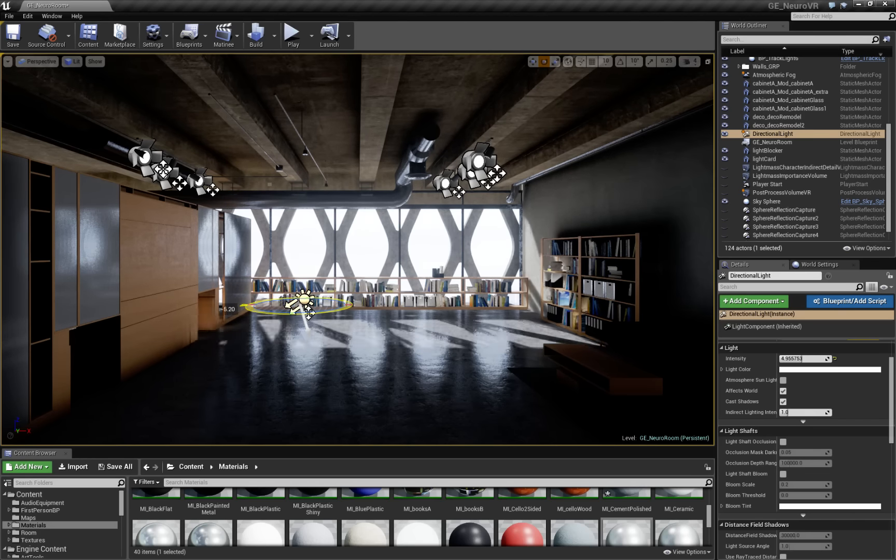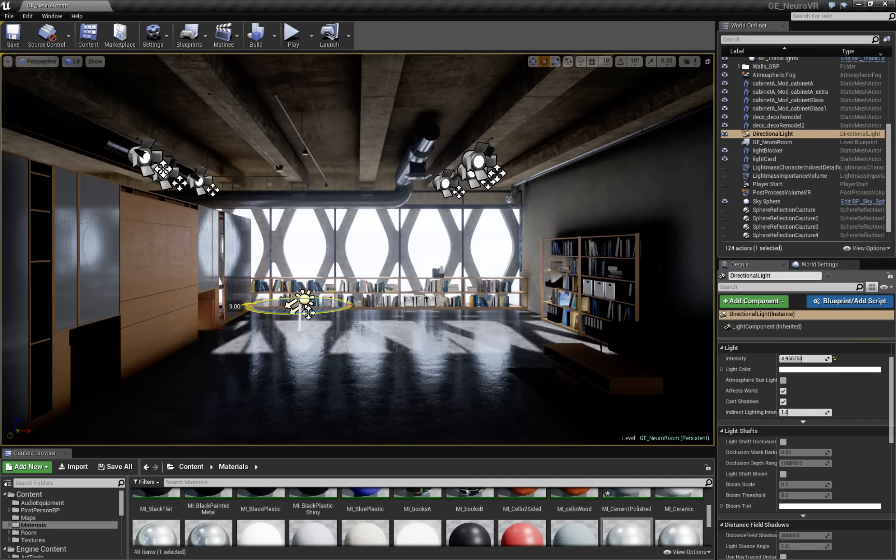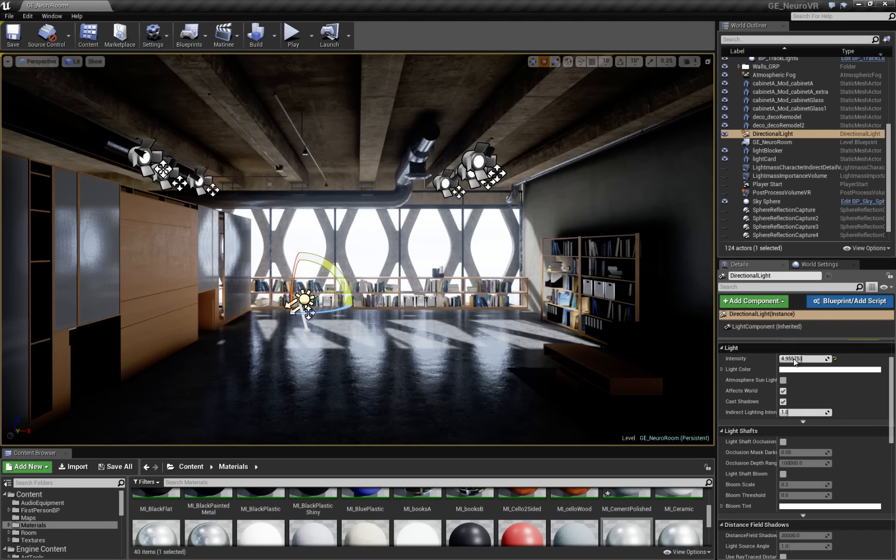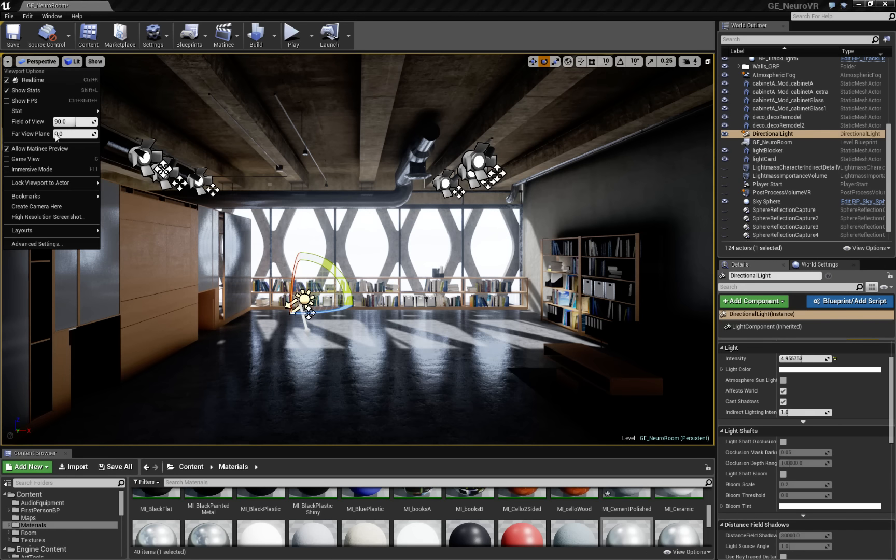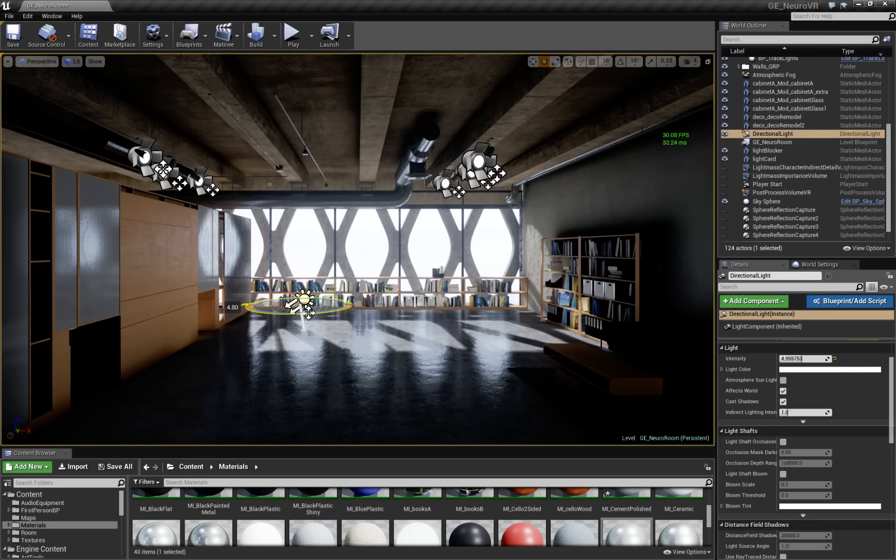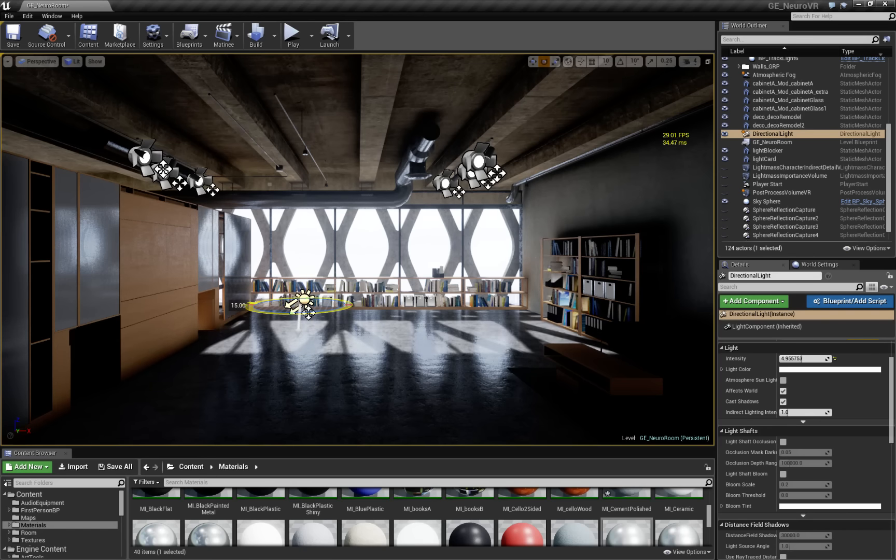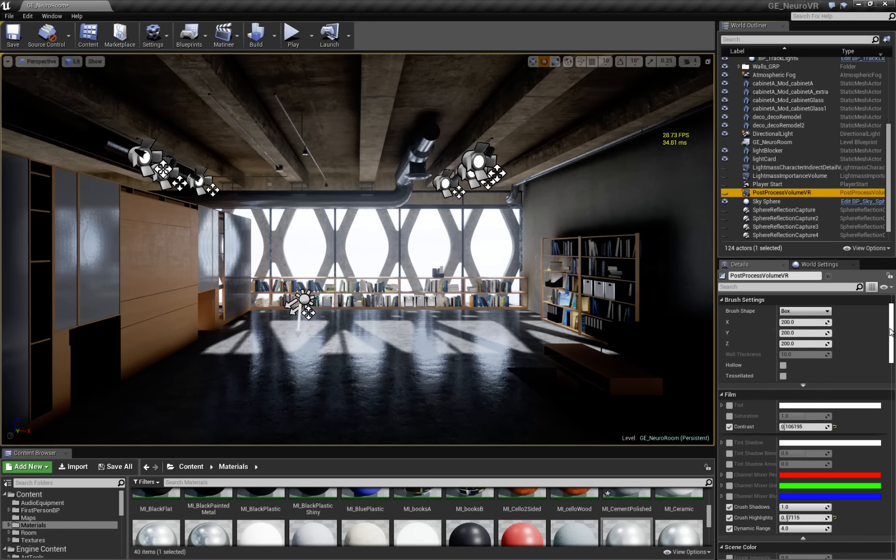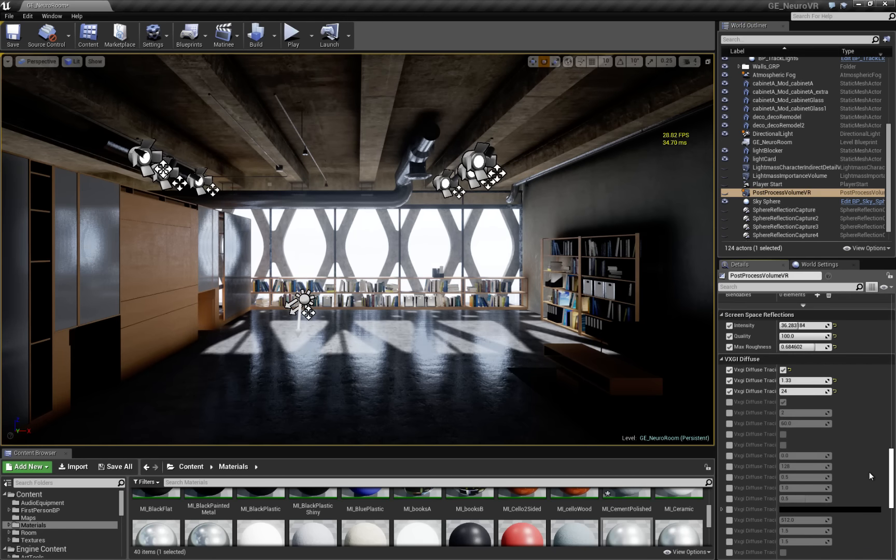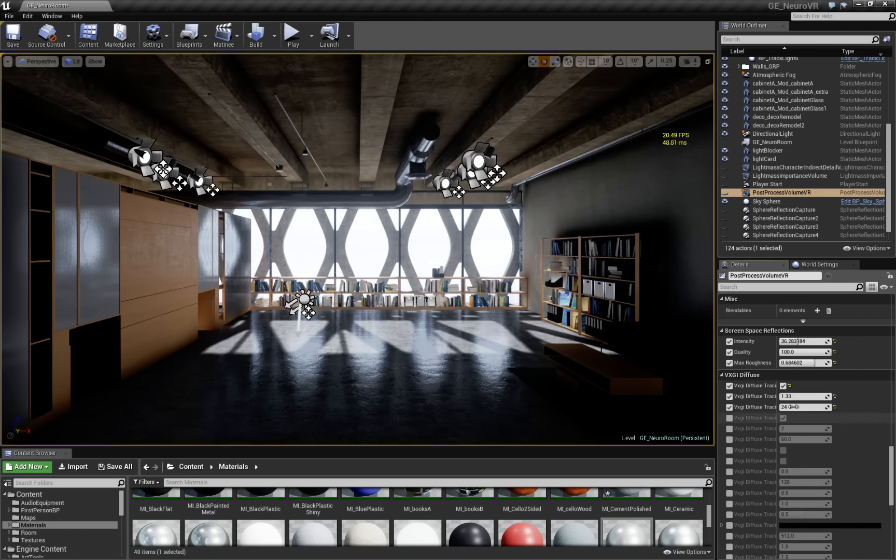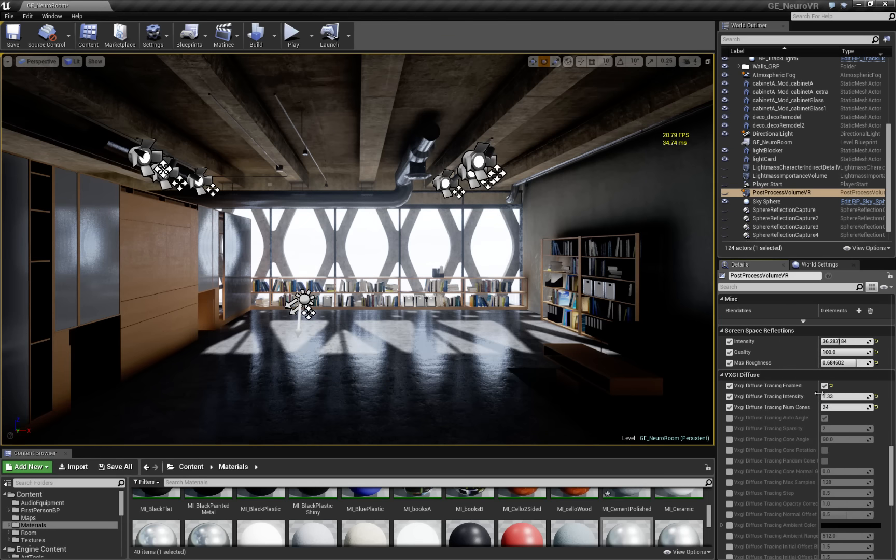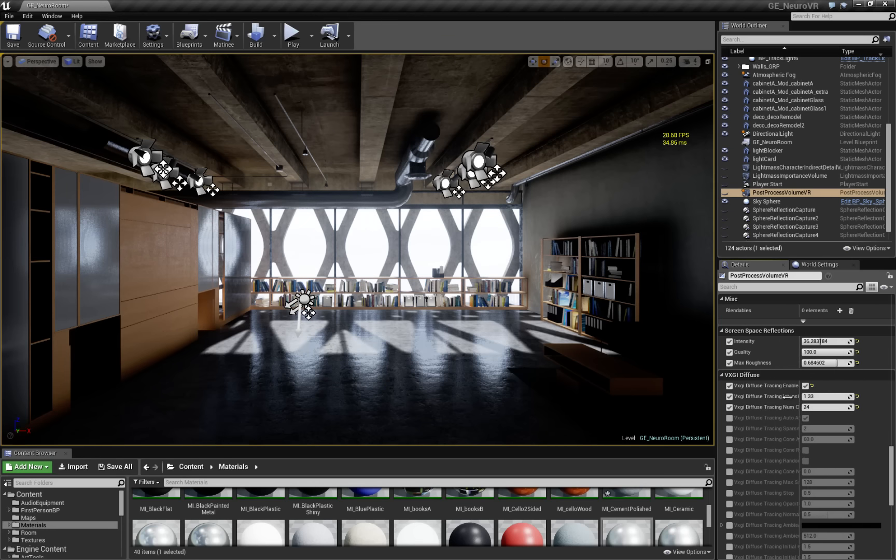Now we can improve the GI a little bit and reduce frame rate. Let's just take a quick look at our FPS. It is not speedy, but I have some settings cranked up here. So let's go back to the post process down to VXGI. And you can see I have 24 tracing cones.